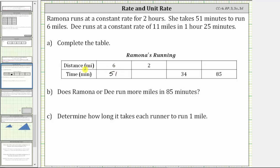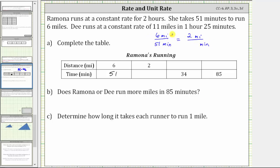For the next column, we are given a distance of two miles and asked to determine the time. We will begin with the known rate of six miles per 51 minutes and set this equal to the rate where the distance is two miles and the time is unknown — two miles per an unknown number of minutes. Because six divided by three equals two, we divide 51 by three to determine the missing time. 51 divided by three equals 17. The rate of two miles per 17 minutes is equivalent to the rate of six miles per 51 minutes.